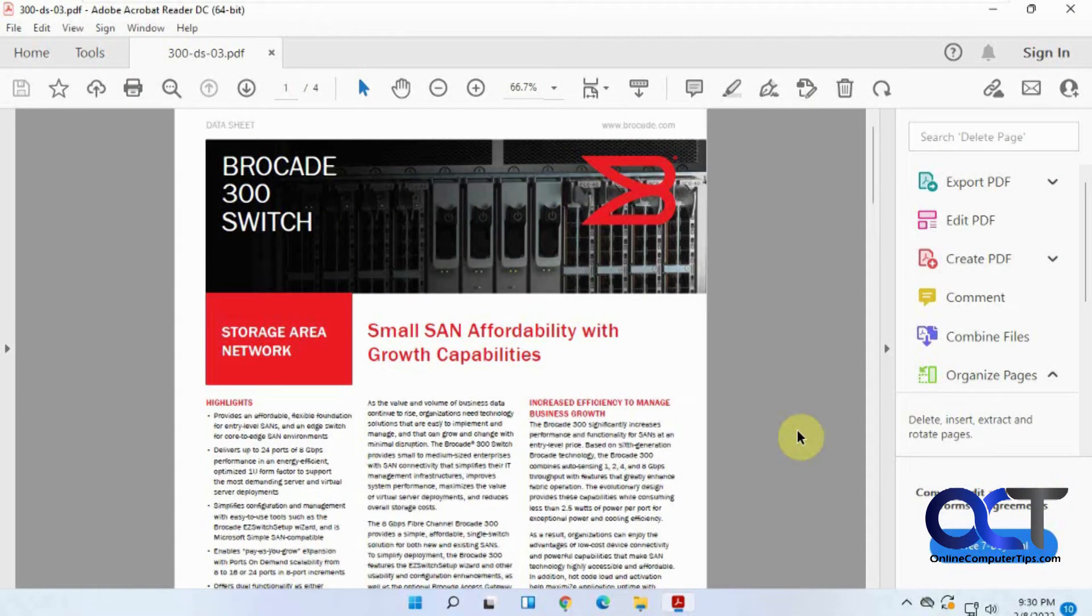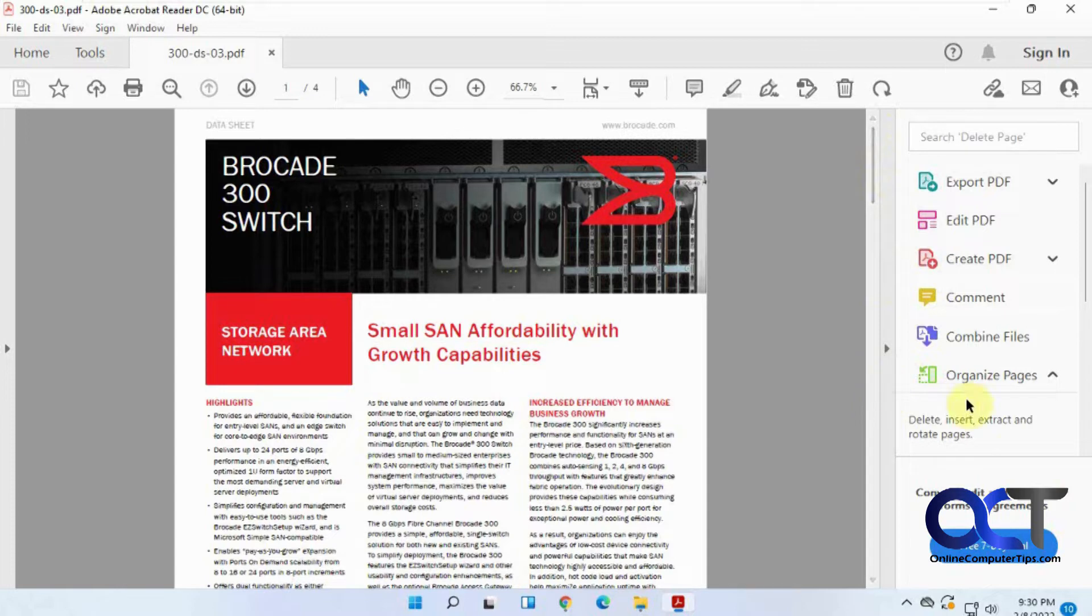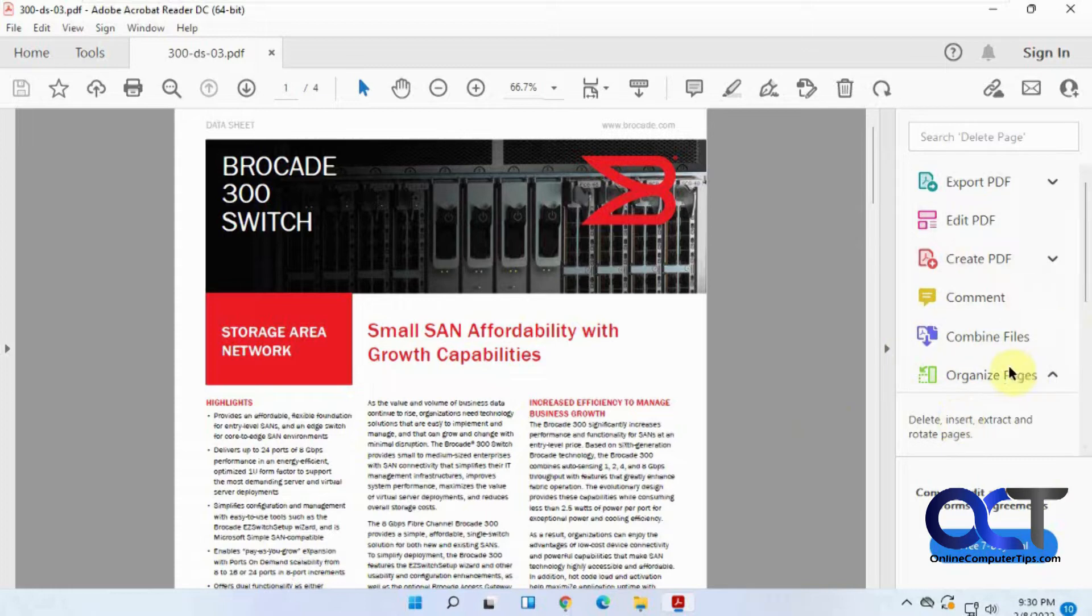Hi, in this video we're going to show you how to always hide the Adobe Acrobat tools pane or side panel, whatever you want to call it, because every time you open it up it's going to keep on opening up.